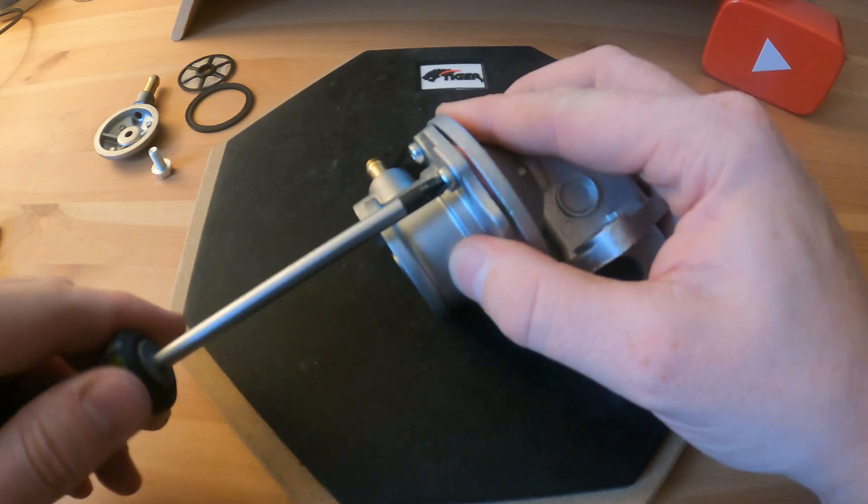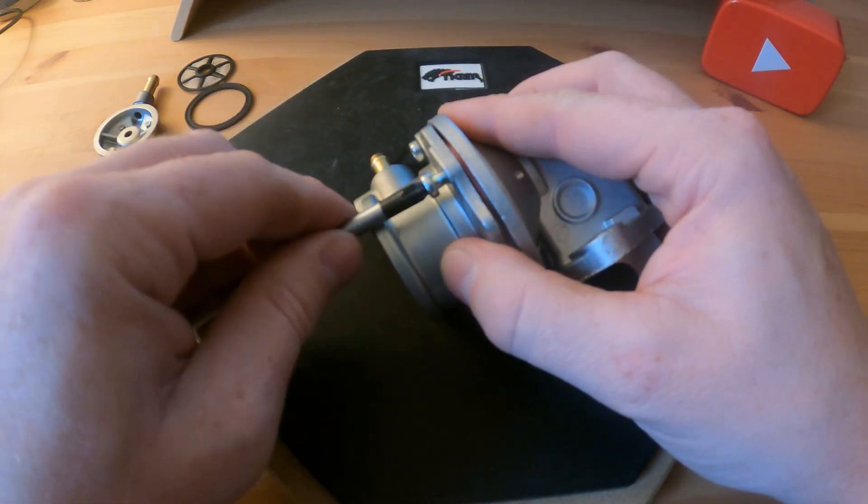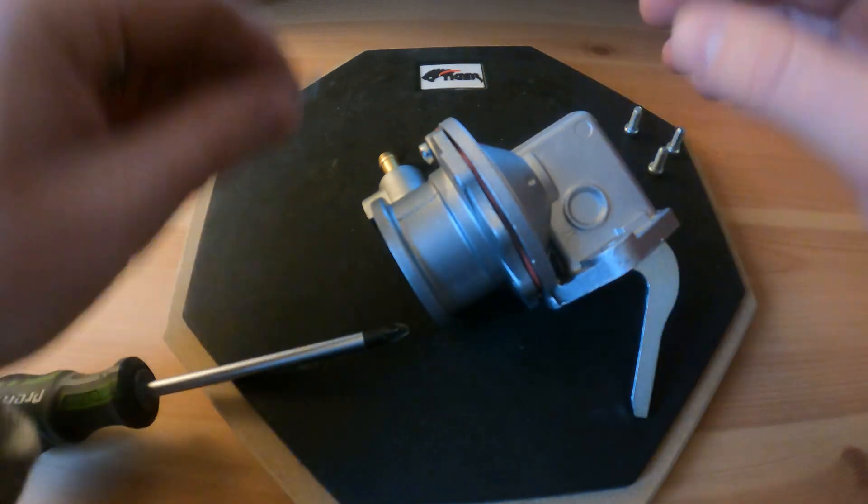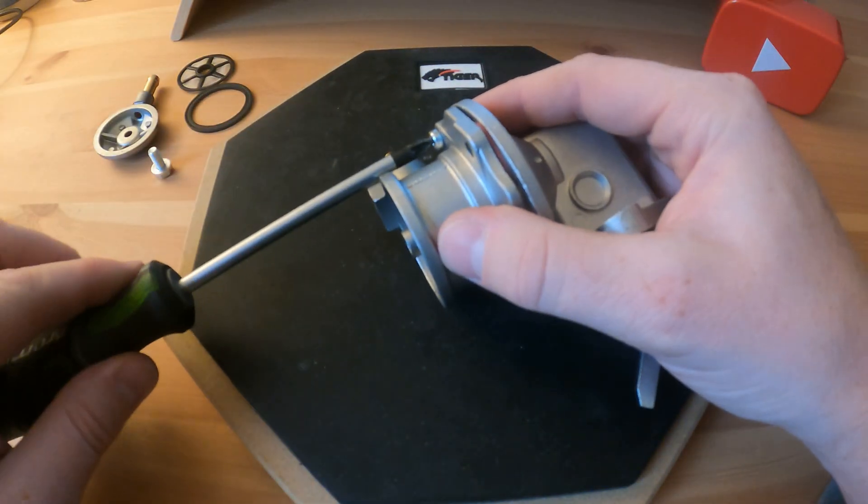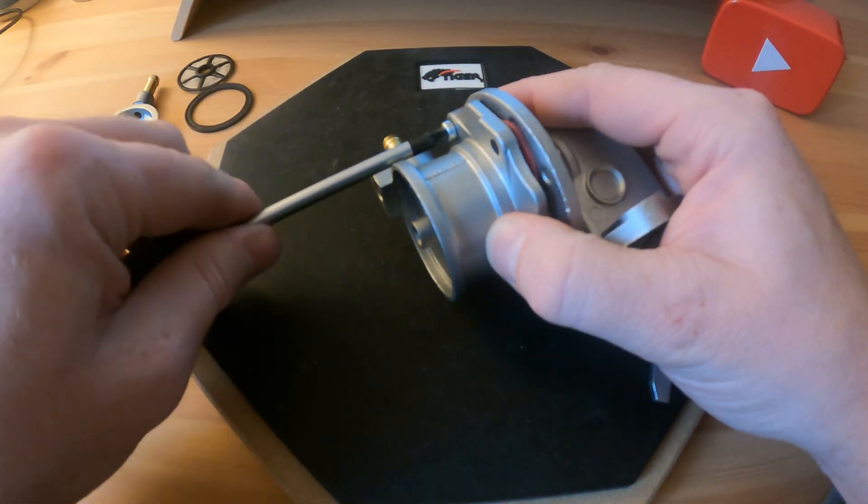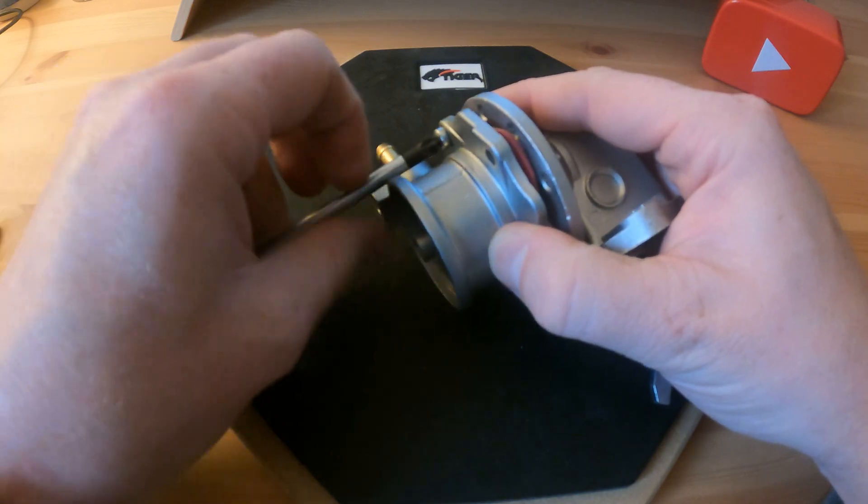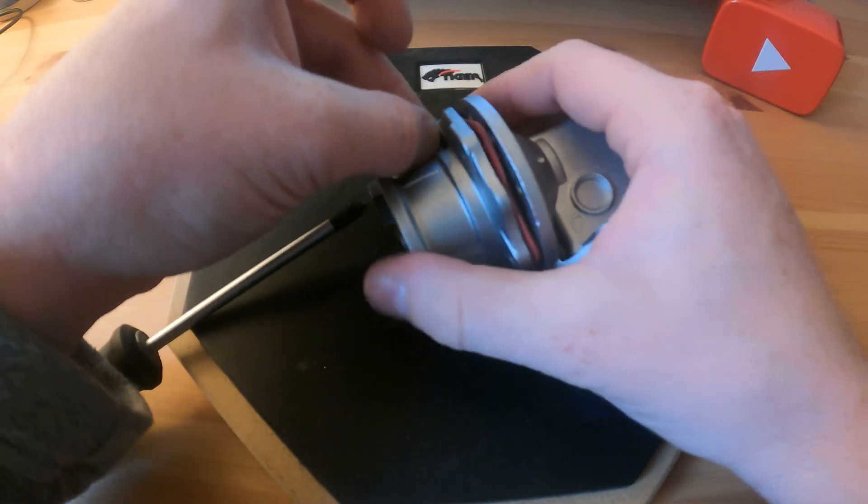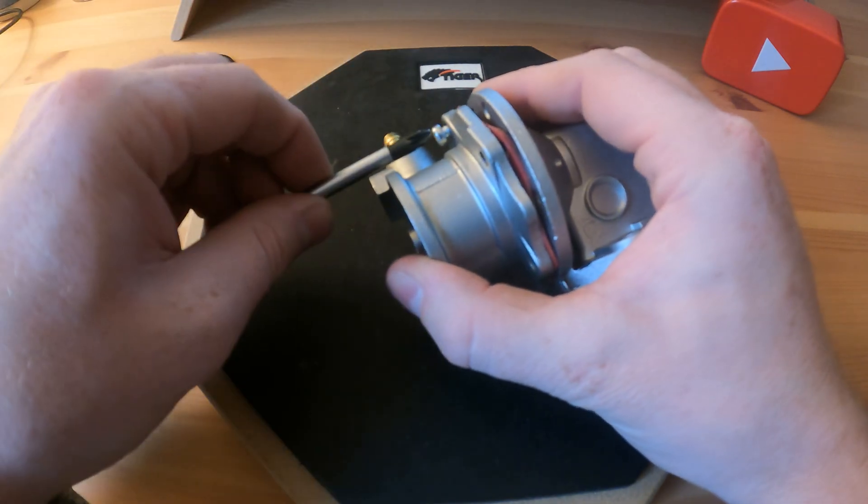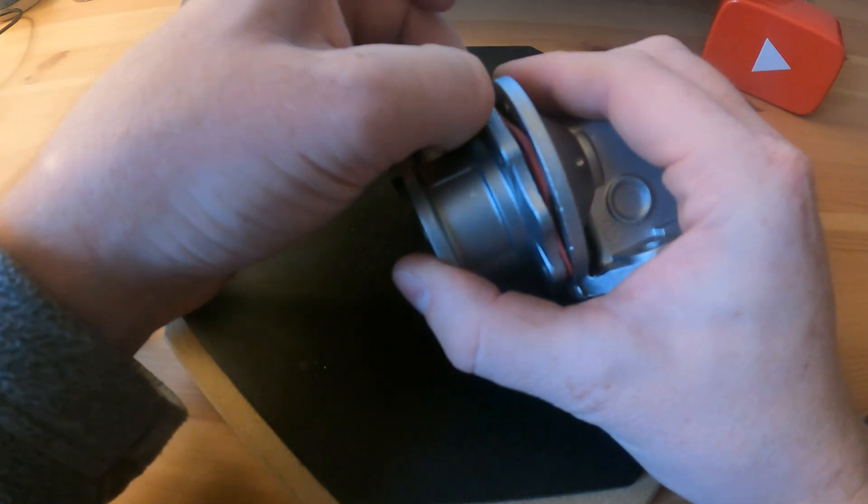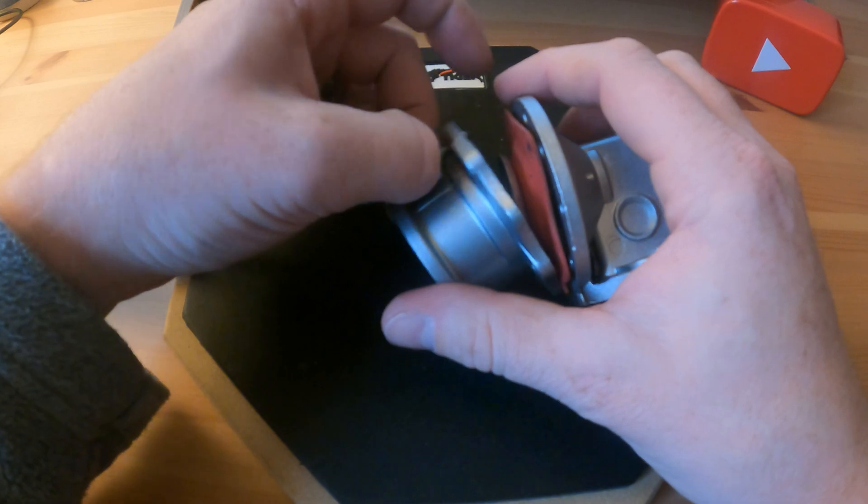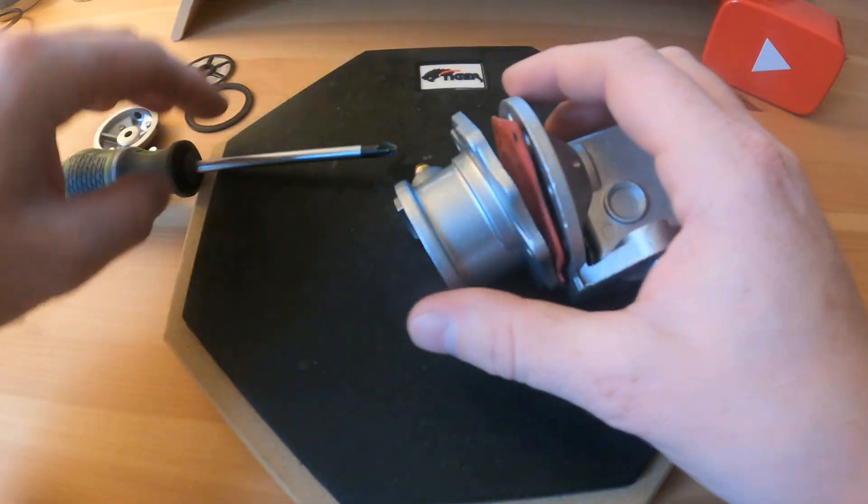I find it easier to take it off just to get the access to the pump. And if you're doing it you might as well change the gaskets that are on the mounting surface as well.